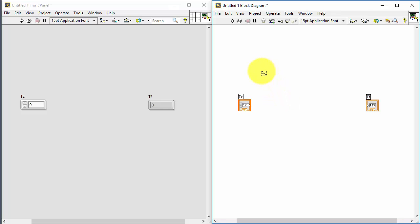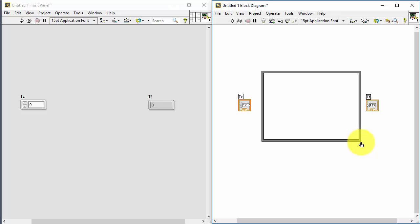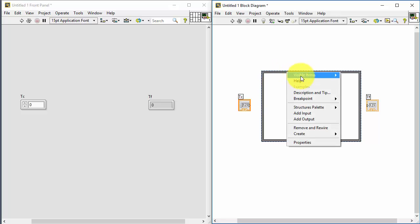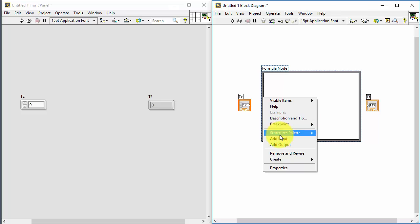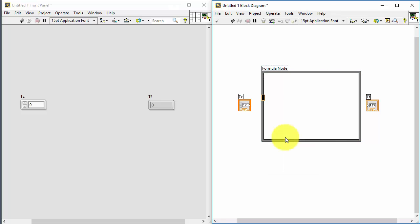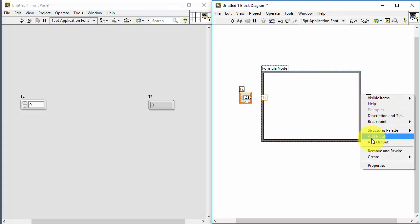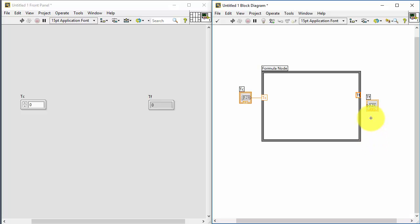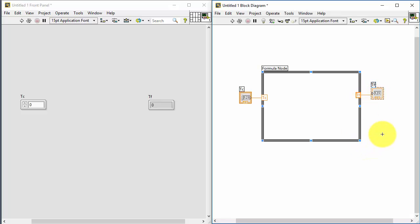I place the formula node on the block diagram by clicking and dragging. Then on the left side of the formula node border I right-click and select Add Input, type the variable name TC, and wire the control to the variable. On the right side I define the output TF and wire it to the indicator in LabVIEW.